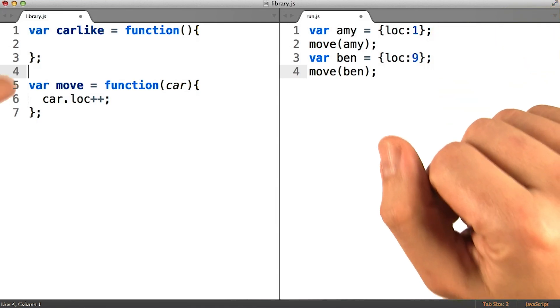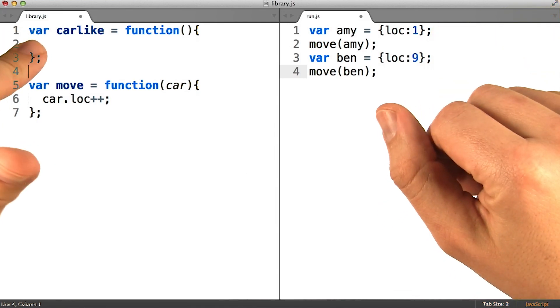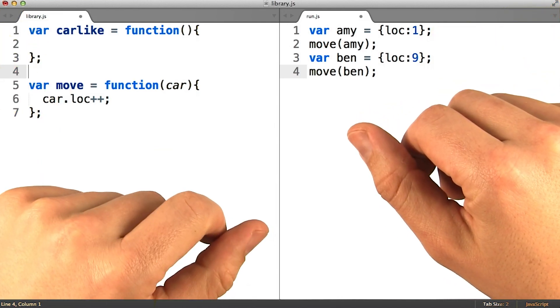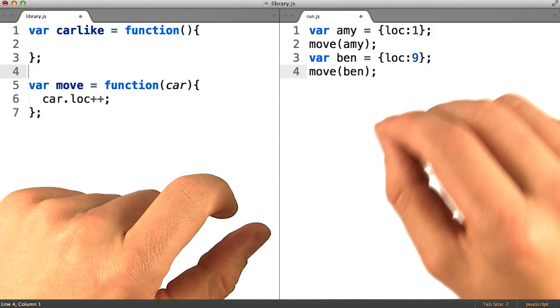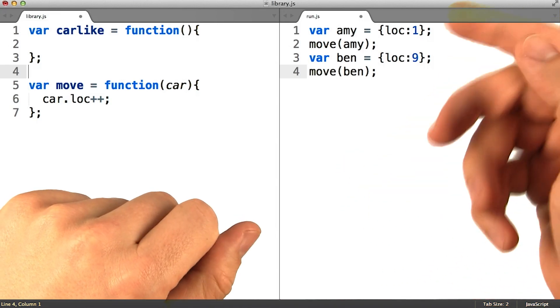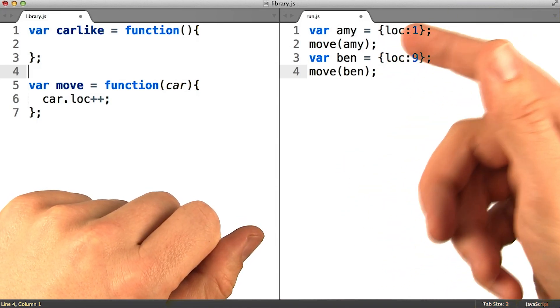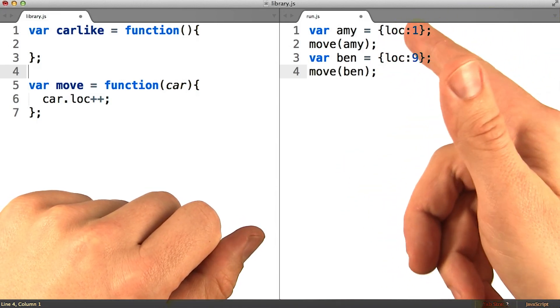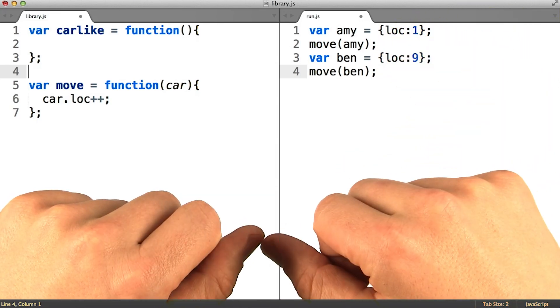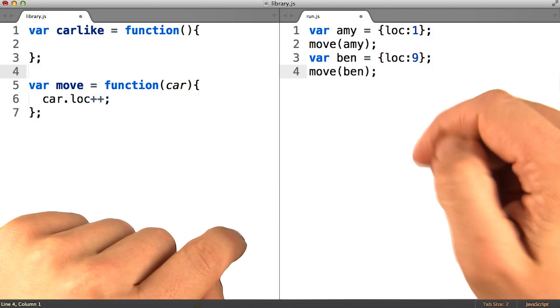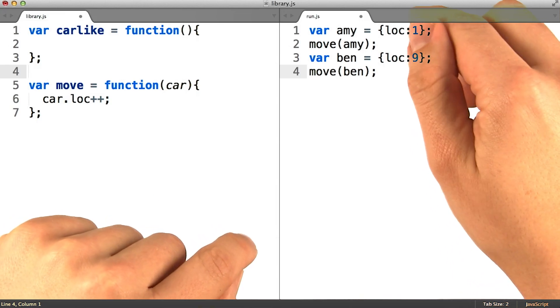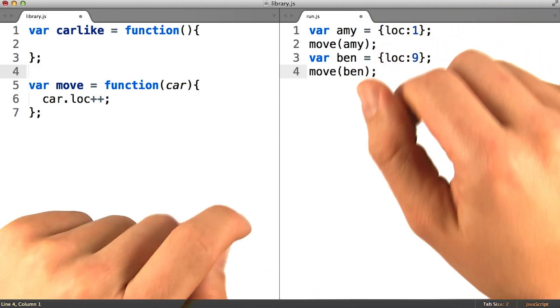Now, it's true that in this over simplified example, the function we're going to be writing will do almost nothing, since cars seem to be pretty simple. They really only have a .loc property on them. But in a real program, objects have a lot more properties.